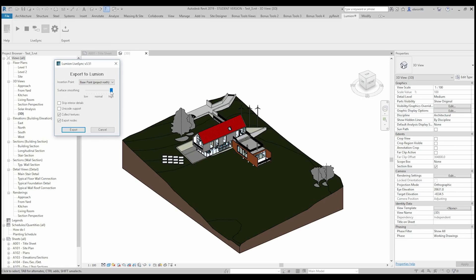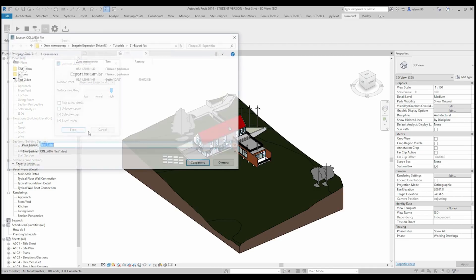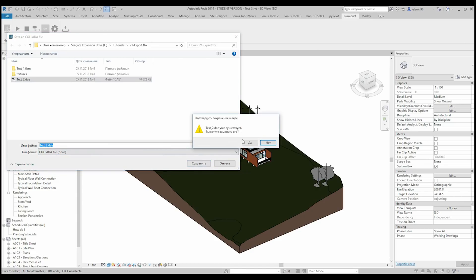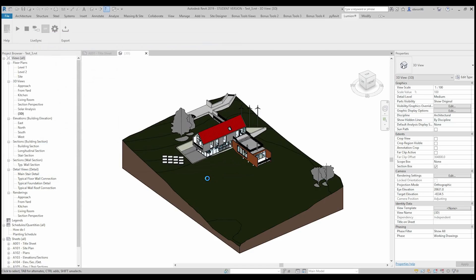I will choose surface smooth - the highest one - and collect textures and export nodes. Let's export. You can also skip some interior details if you want, but I don't want to. Let's resave it - just a few seconds.